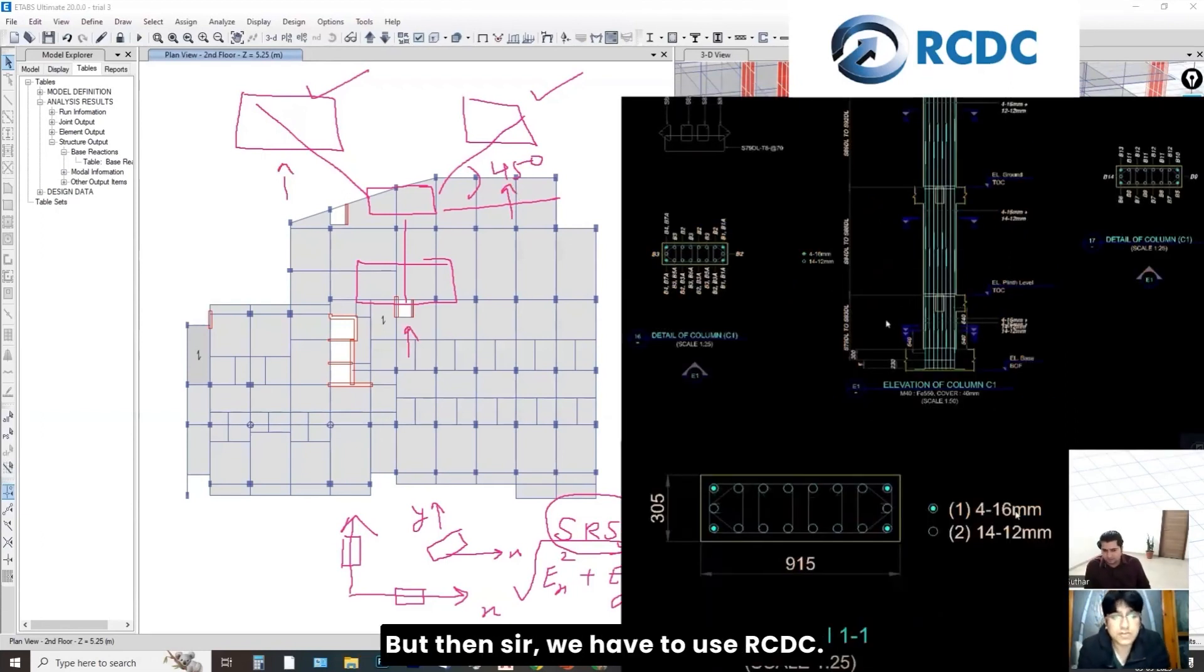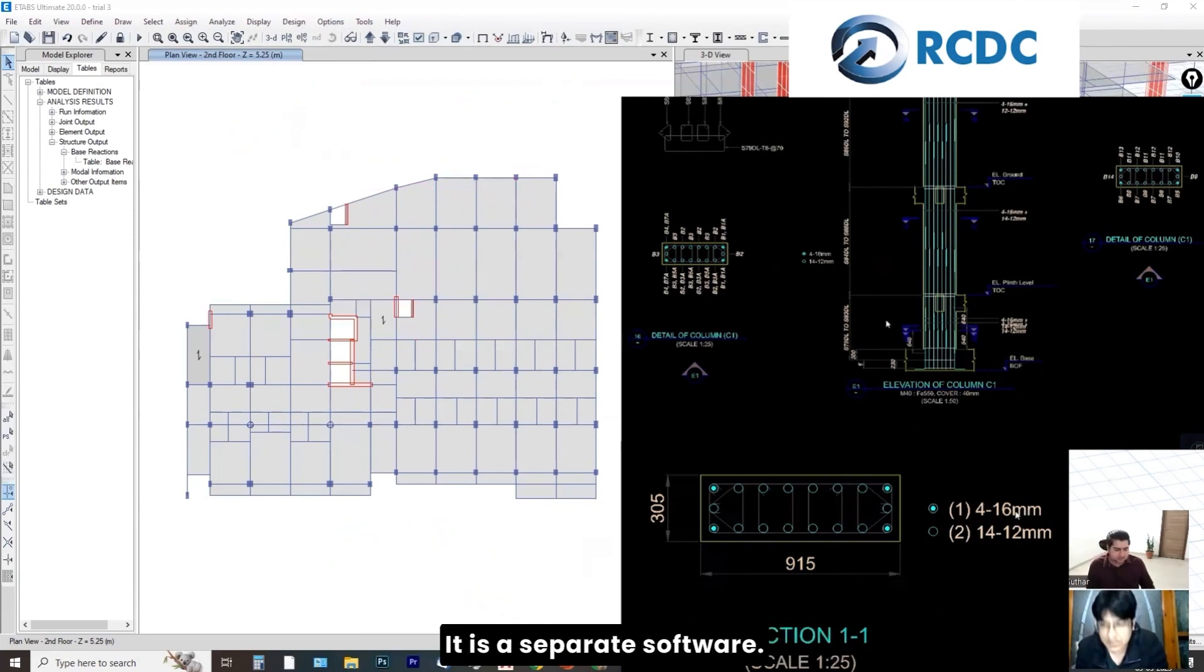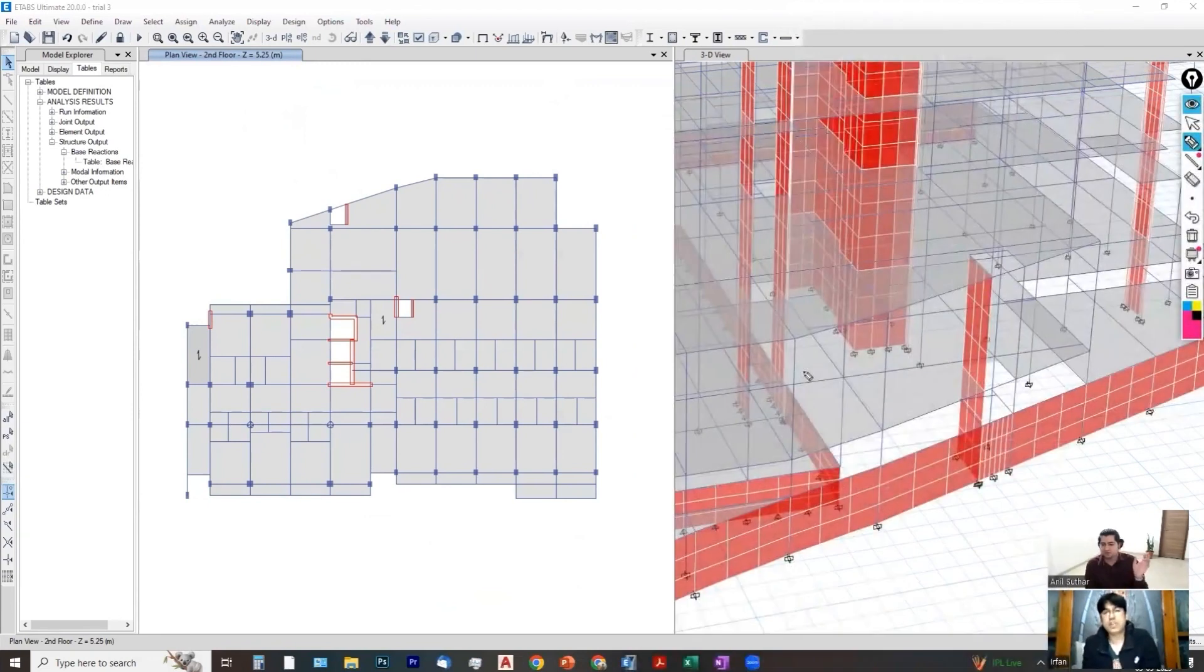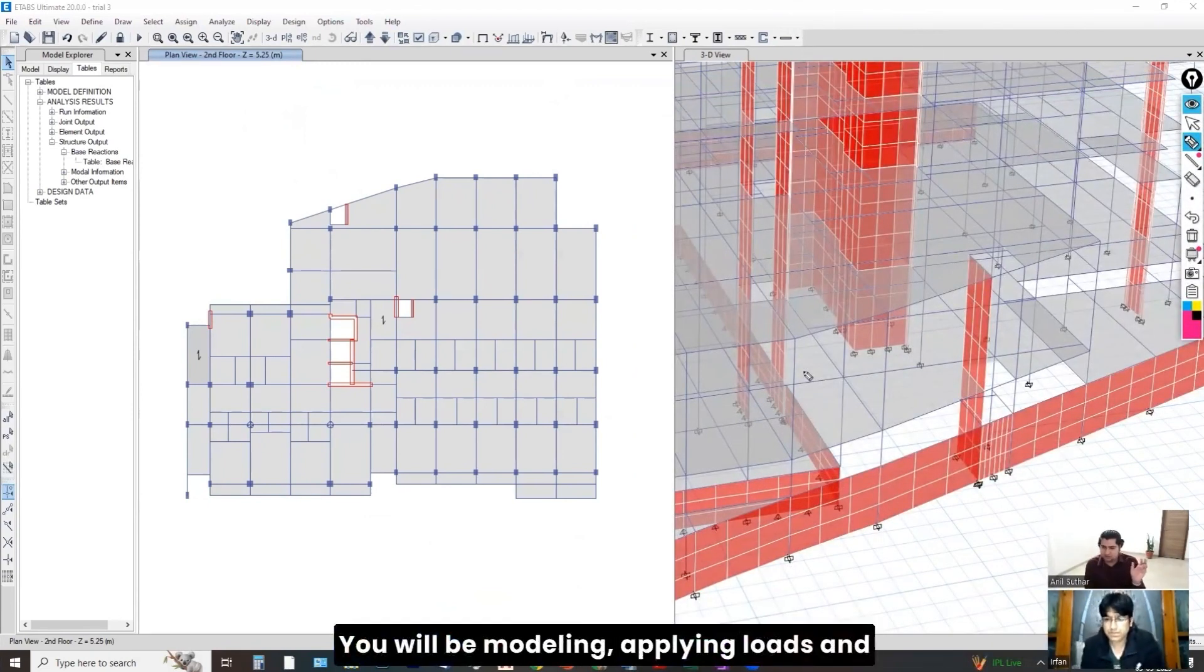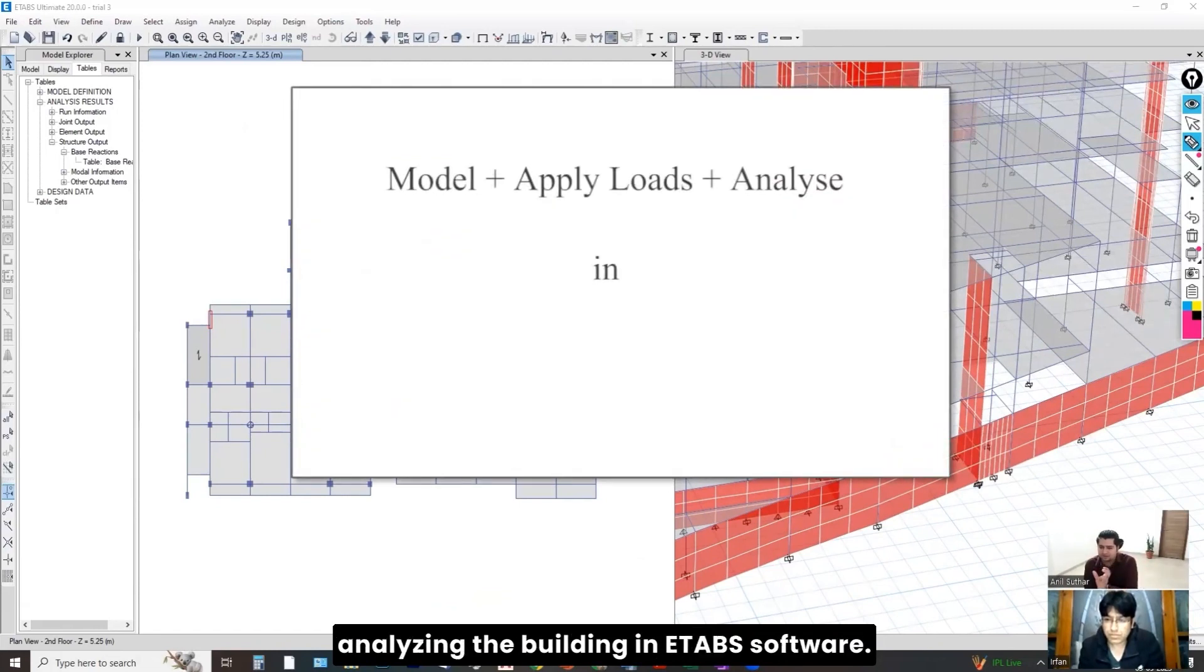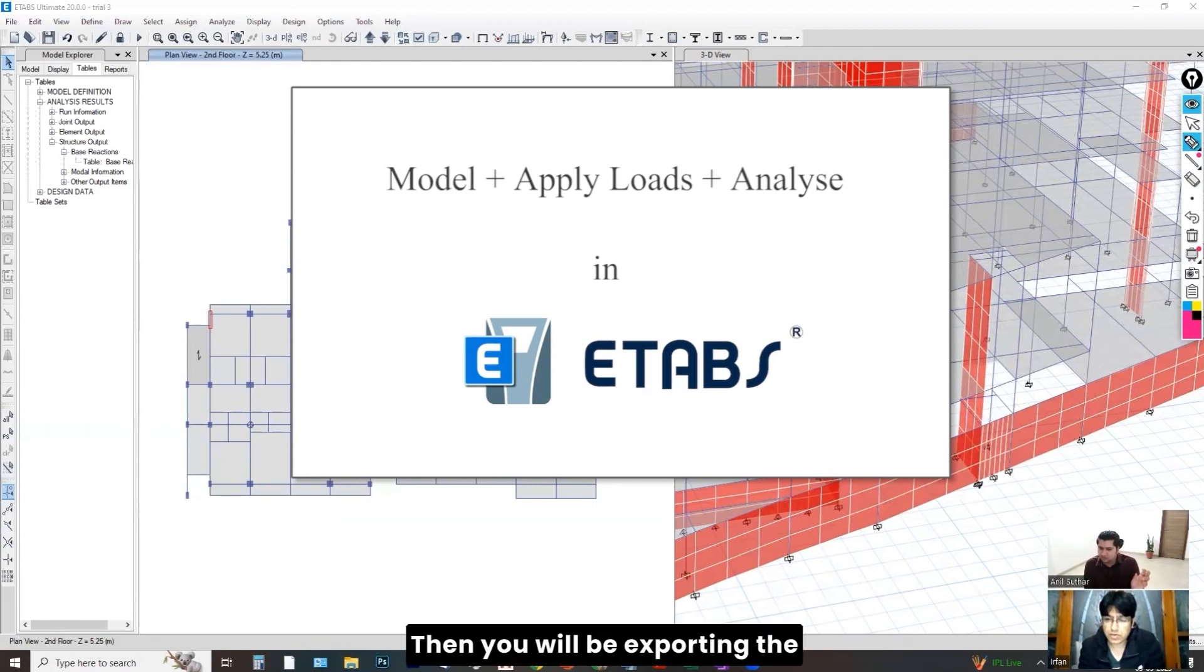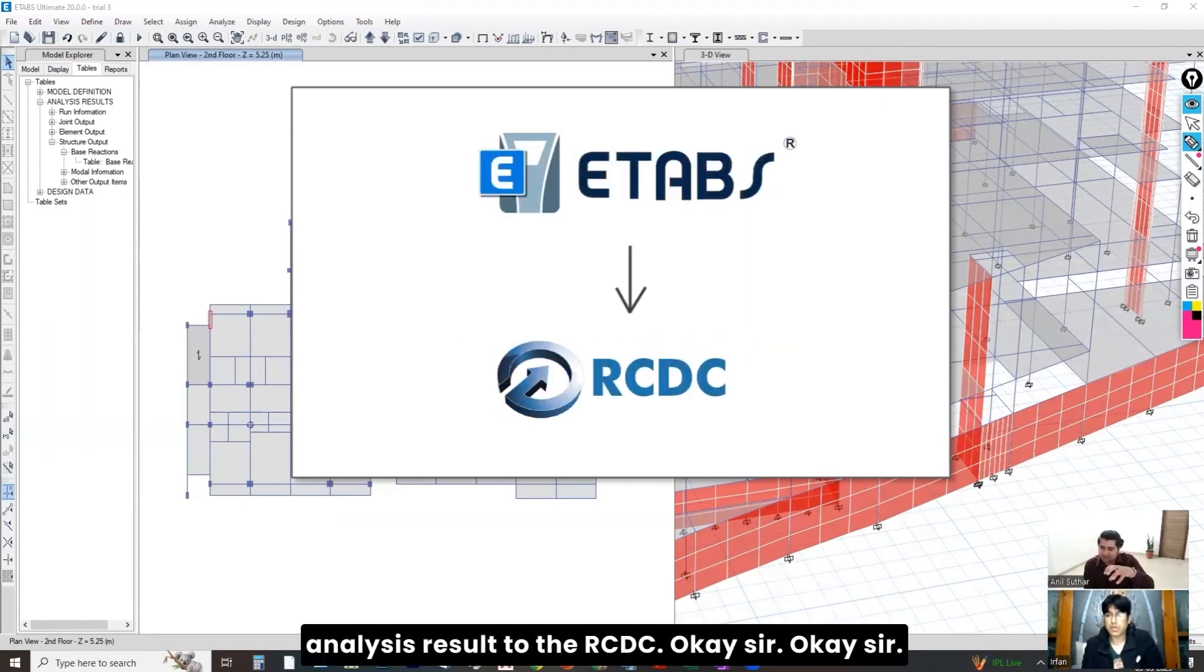But it was... Then, sir, we have to use RCDC. Is this a separate software or RCDC? Yes, it is a separate software. So, it is a separate software. Yes, you will be modeling, applying loads, and analyzing the building in ETAPS software. Then, what to import? You will be exporting the analysis result to the RCDC software.